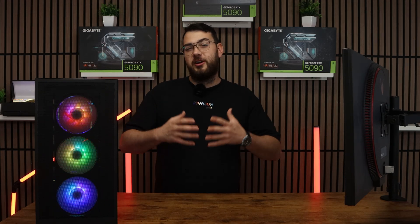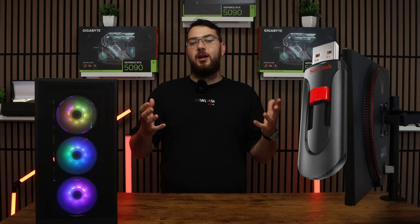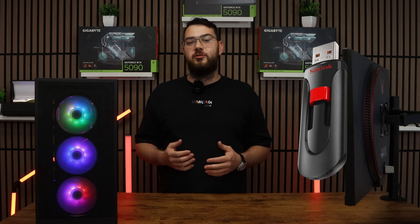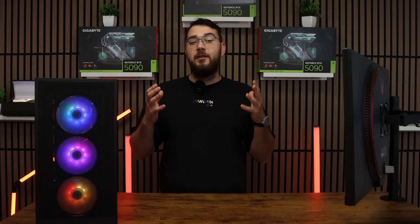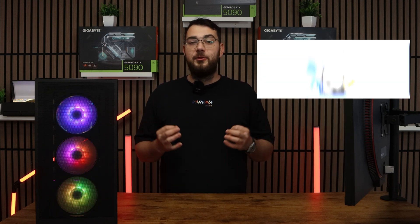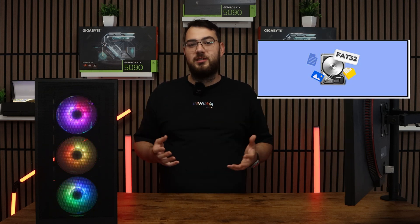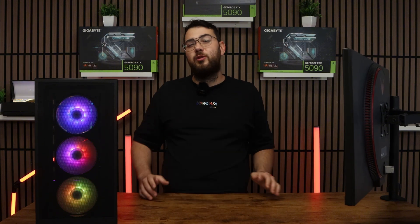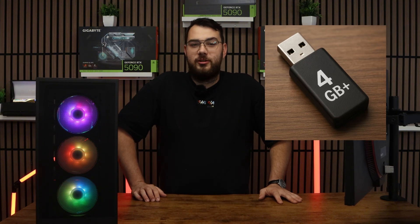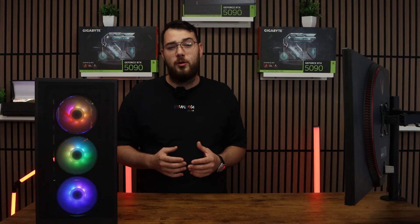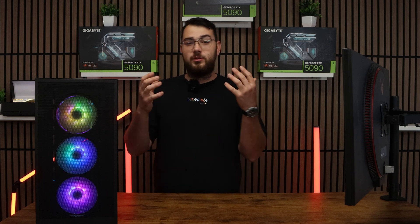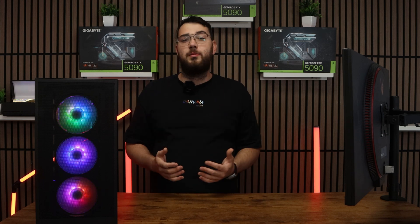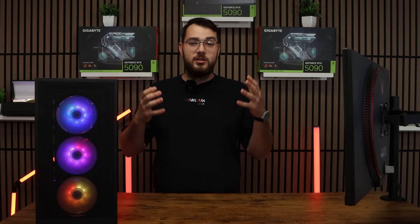For step number four, you're going to want to go ahead and grab yourself a USB drive. We're going to format it to FAT32 using disk management. You will need a USB drive which is at least four gigabytes or larger. Here's how you're going to format the USB so it's eligible for the BIOS update.